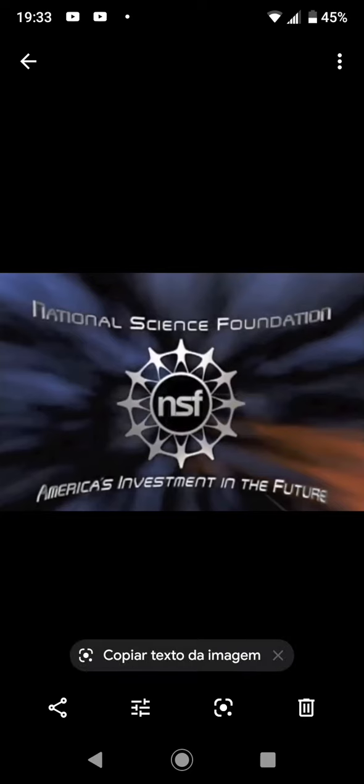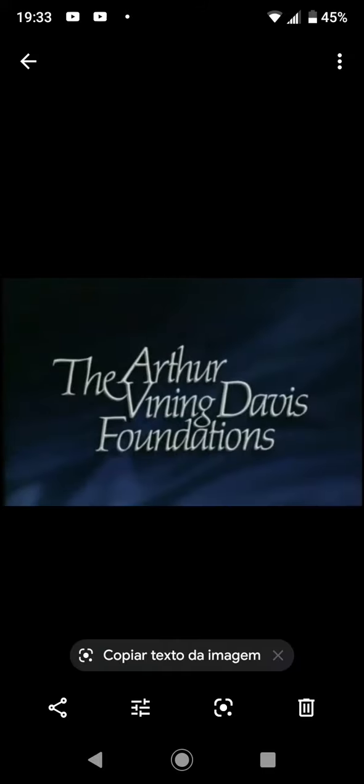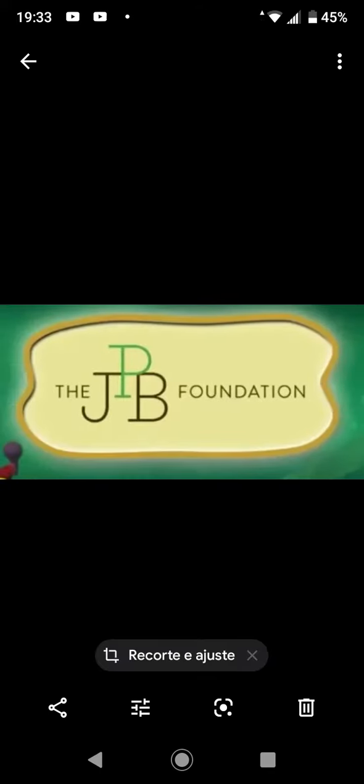And by the National Science Foundation, America's investment in the future, and by the Park Foundation, the Arthur Vining Davis Foundation, supporting America's future through education, and by the JPP Foundation.